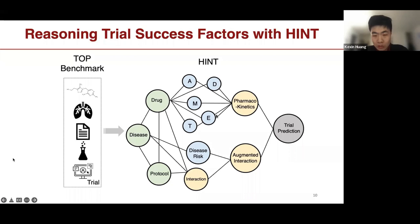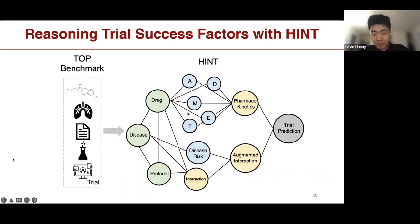The way we fuse this data is through a graph neural network. For each node we initialize with some knowledge about the trial, apply a graph neural network on top, and then the final representation of the trial node is used to predict the outcome.